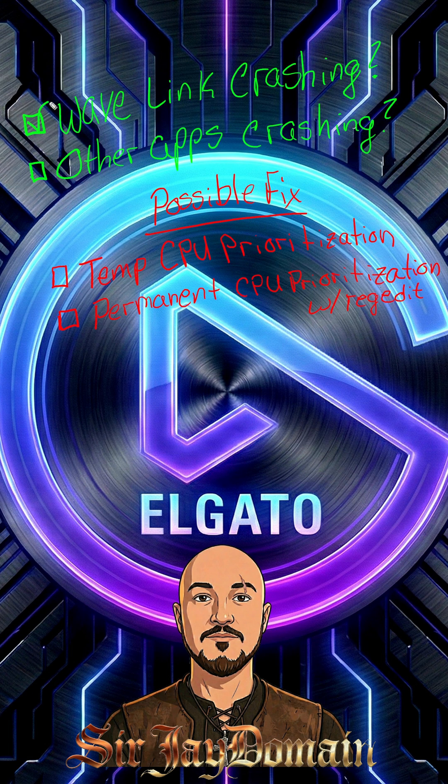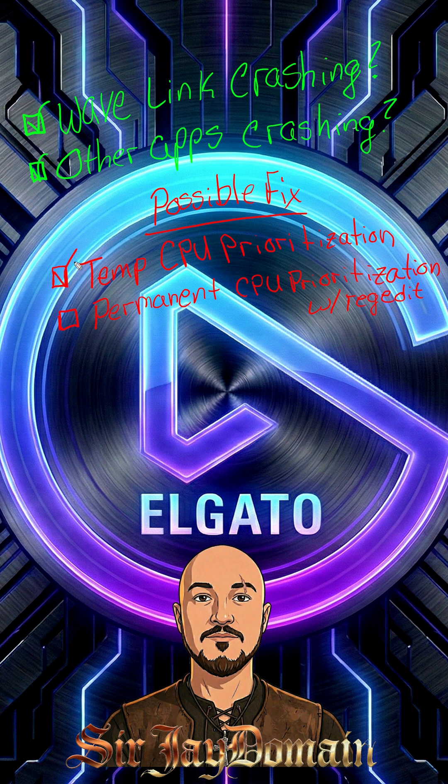We're going to go over Wavelink crashing and other apps crashing, and the fixes for it. We're going to go over the temporary fix for CPU prioritization. And if that works for you, then we'll go over the permanent fix for CPU prioritization. Without further ado, let's jump right in.